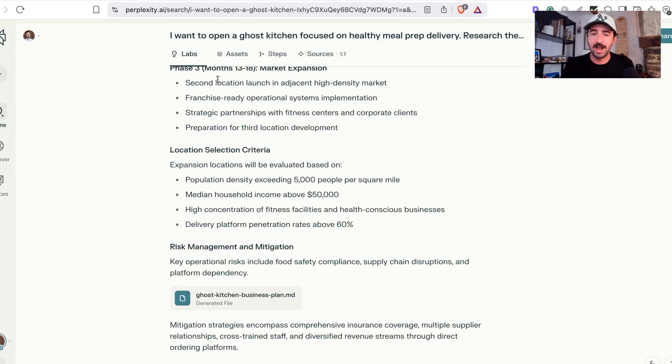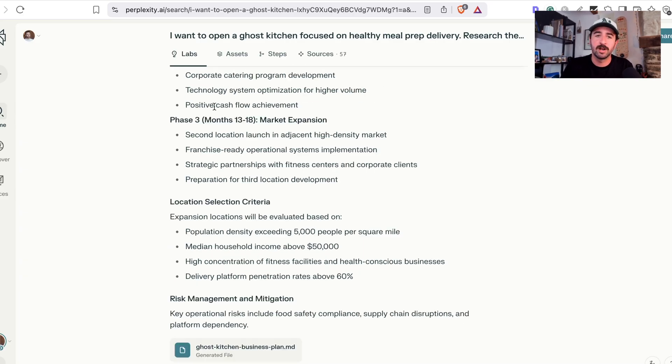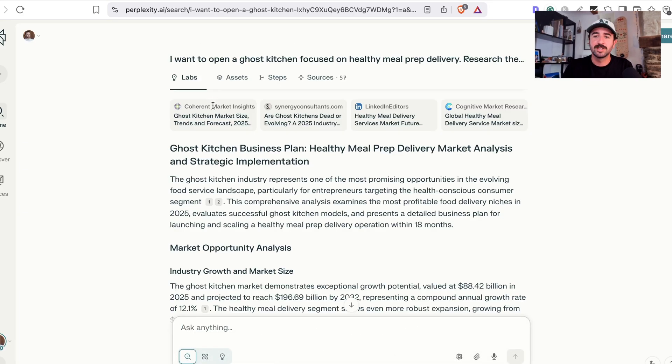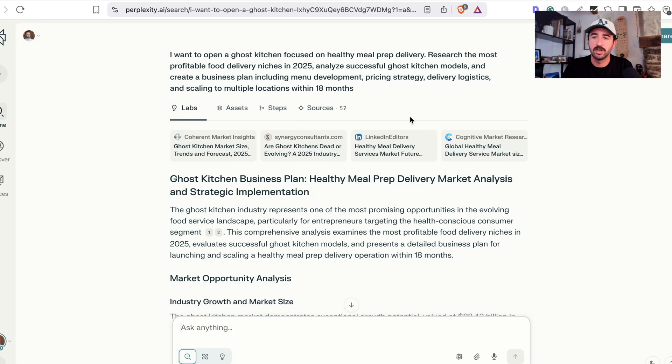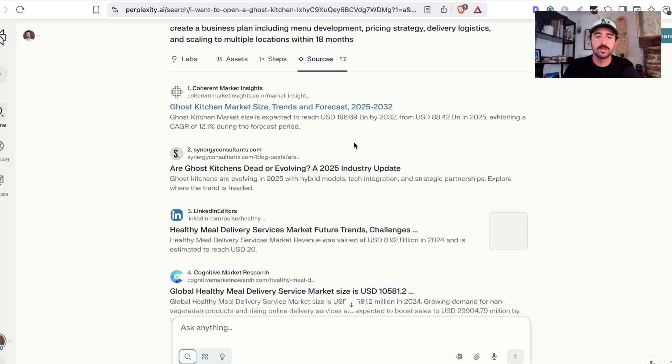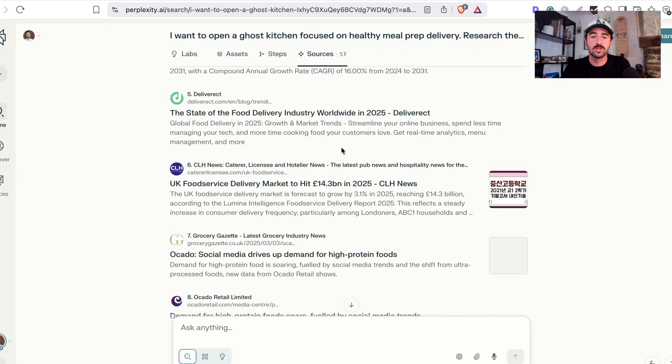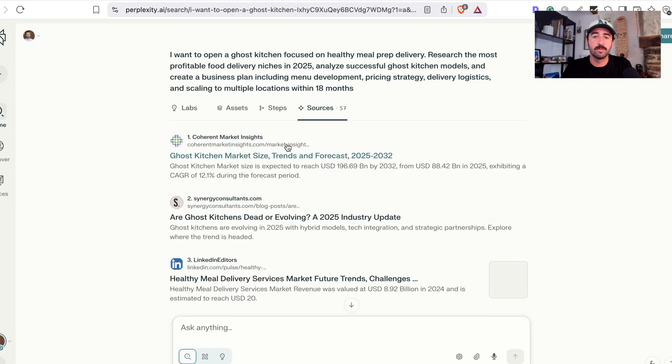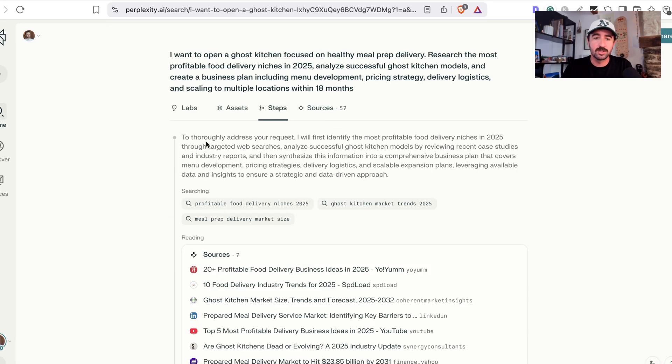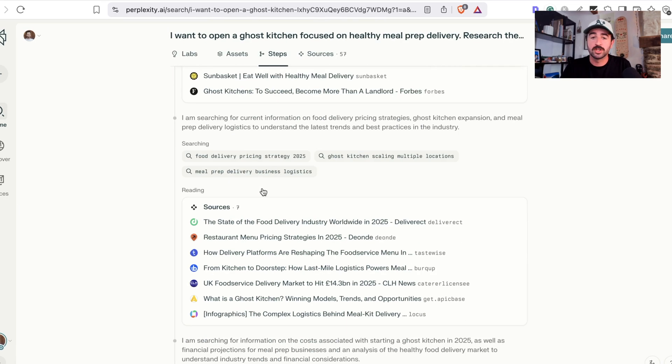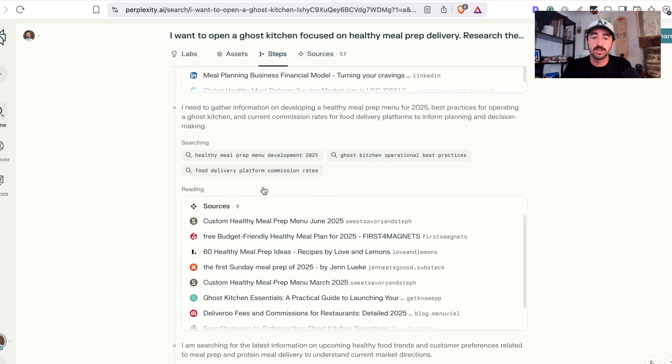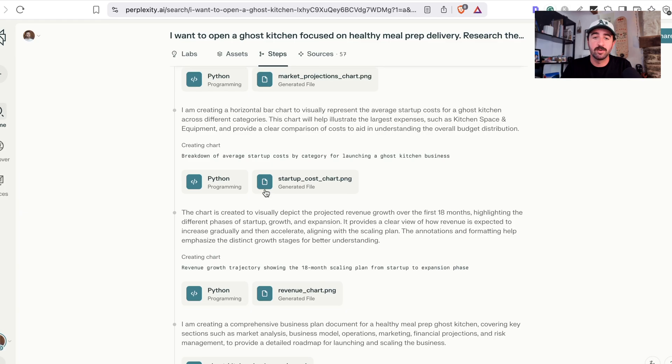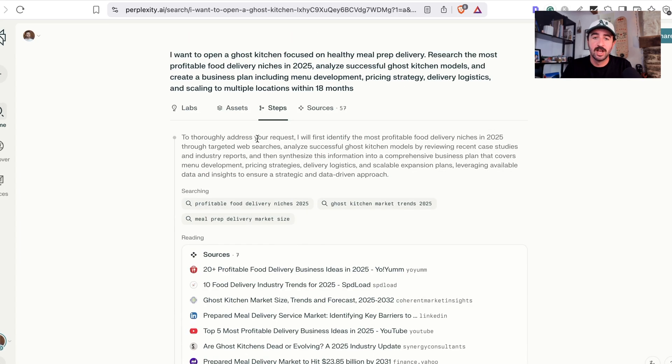But I just want to go through the tabs. That's a sample report that Labs can bring out. So you've got these tabs at the top, which first one is the Labs button, which is this report and the different things it's researched. And you can even see its process. If you click Sources, you can see all the different places it's used to resource this information. Steps, you can see how it went about it, its thinking, why it chose certain things and what it's searching for along the way within those sources and how it's building out the assets.